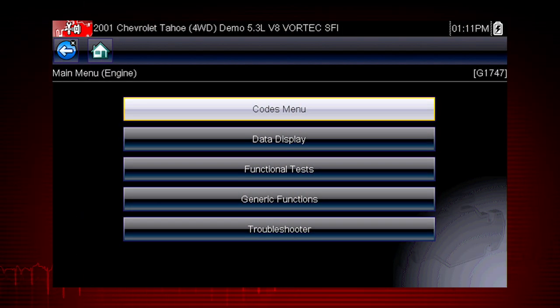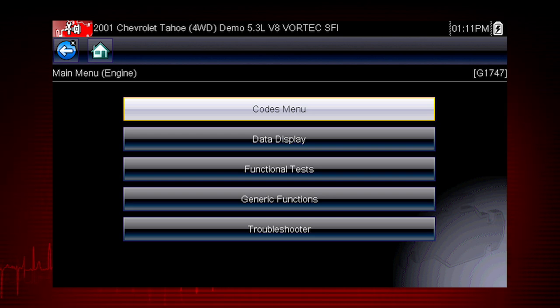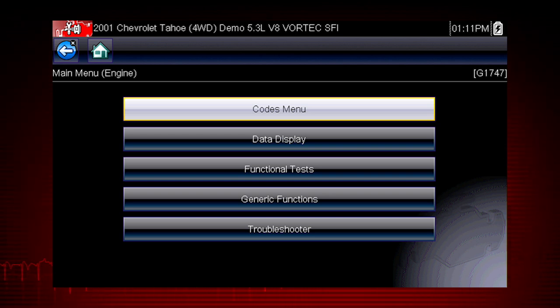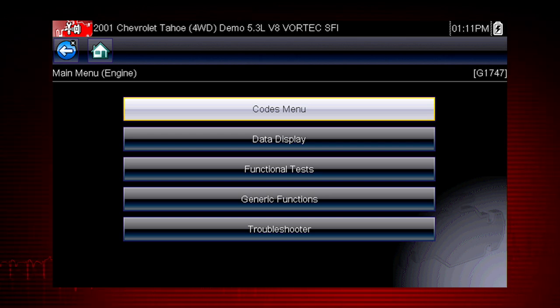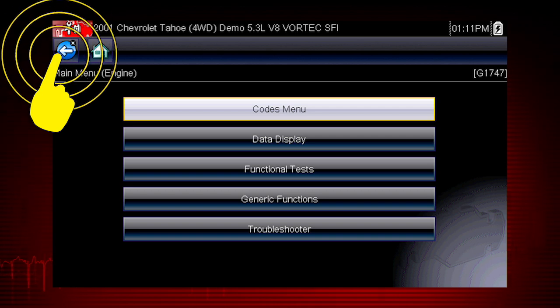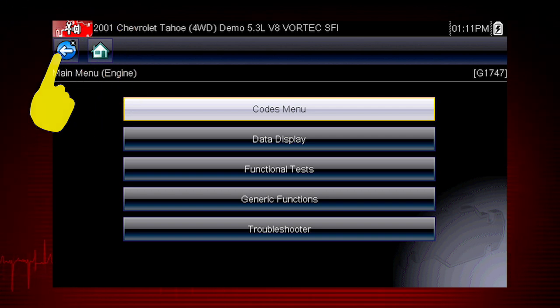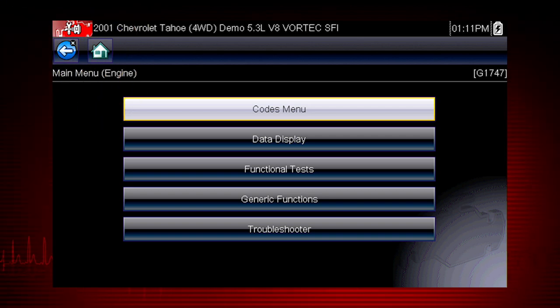The menu shows us the functions available in the tool for the selected vehicle. In this example, we previously performed scanner diagnostics, so we see the scanner main menu. Now select the back icon to return to the vehicle history.